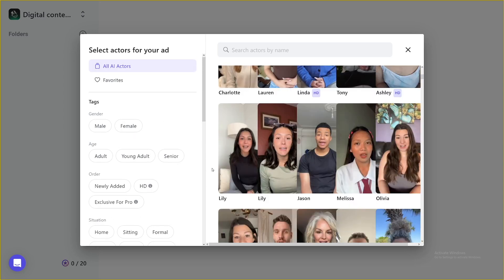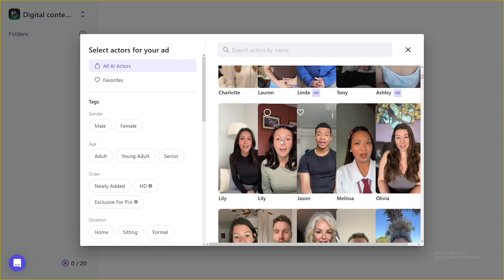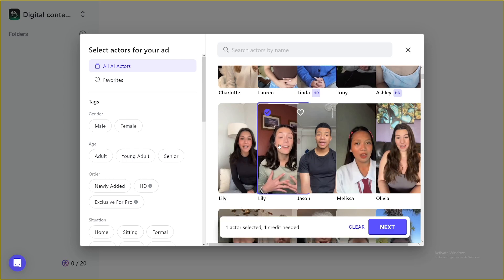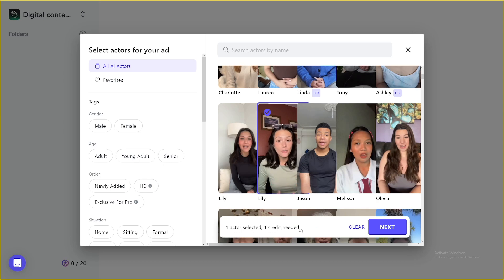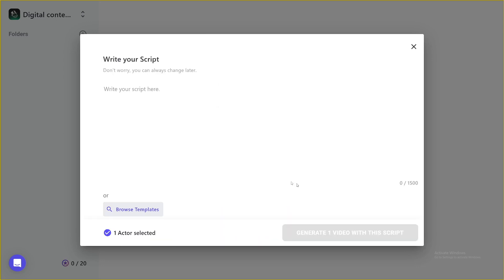For this example, I'll just use let's just use Lily. Hey, you welcome to our pads. I'm one of the natural AI actors you can use as you can see one actor selected one credits needed, I'm going to talk about credits later, click on next here.